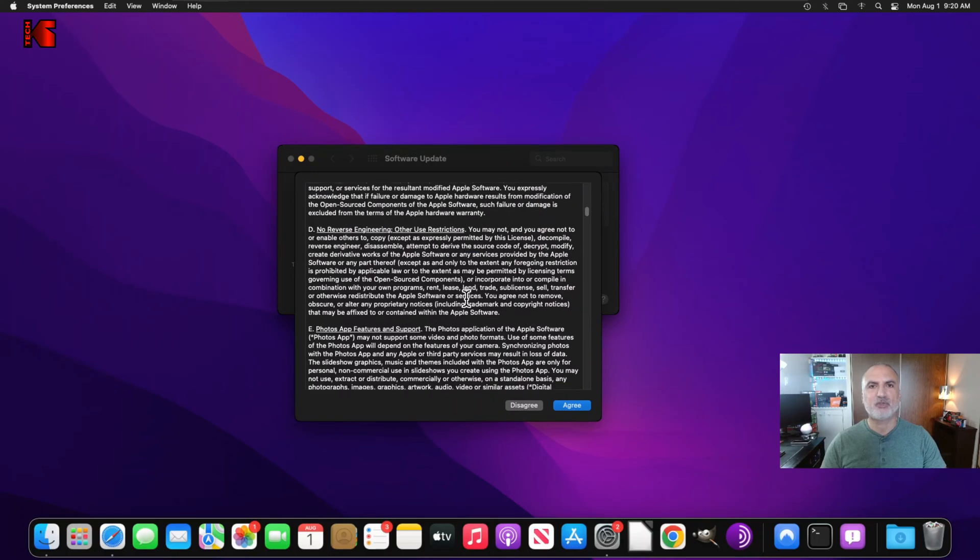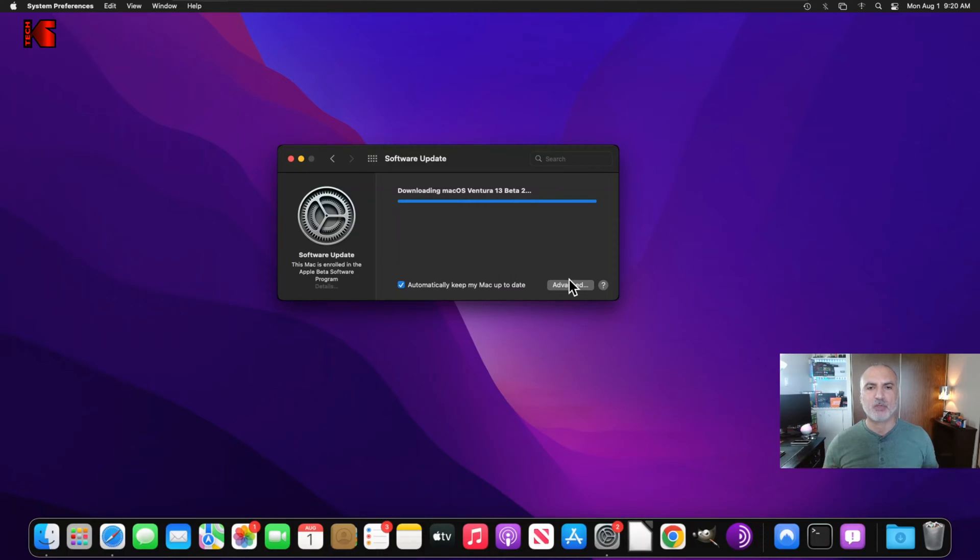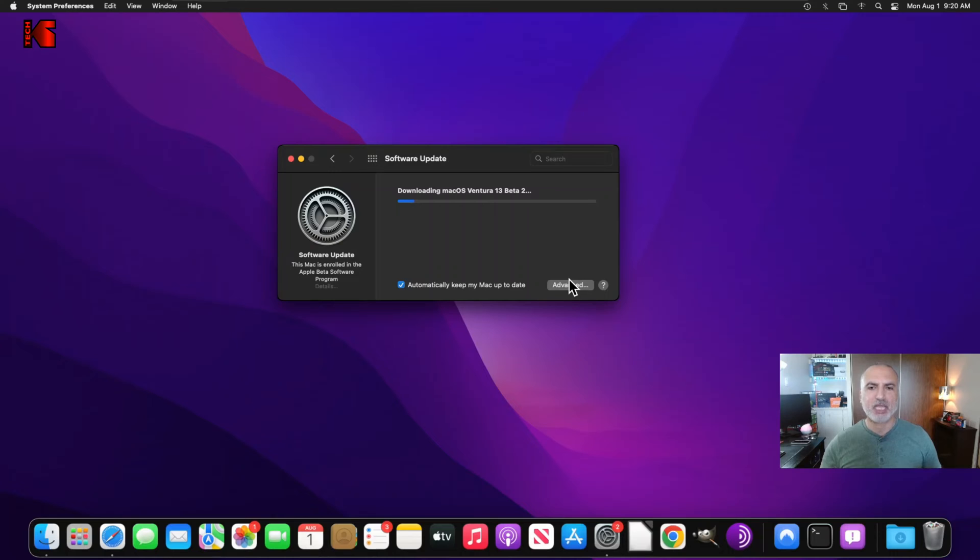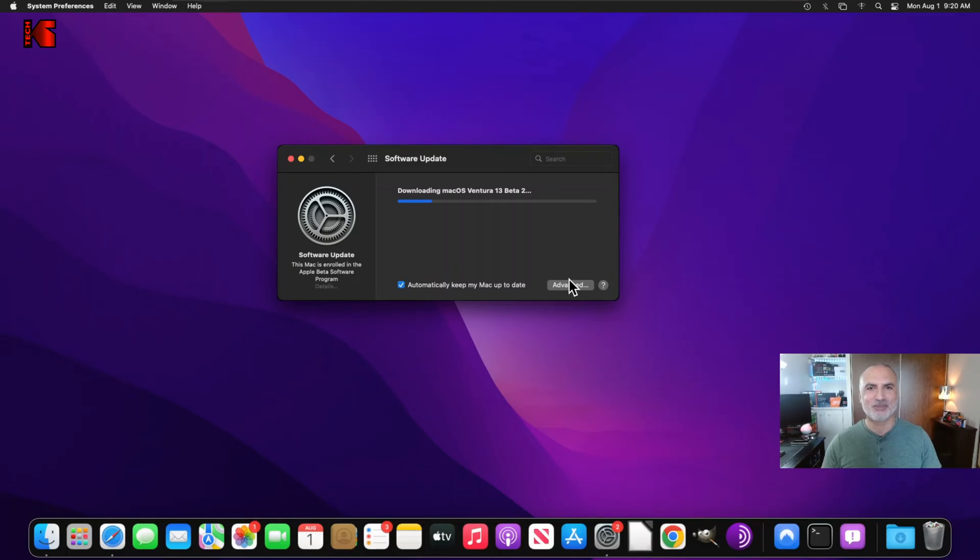And feel free to read the license agreement once again. And then click on agree. And now it will download the macOS Ventura from the internet. Of course, depending on your internet speed, it might take a while because it's a very big file. So I'm going to fast forward the video up until the upgrade is almost finished.